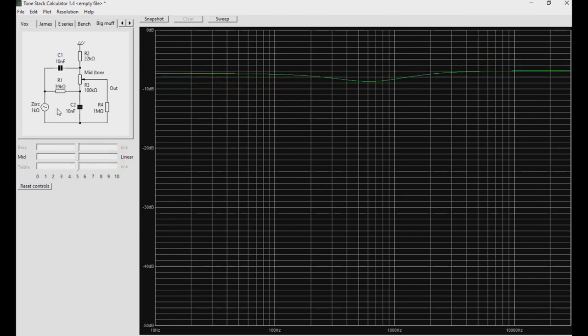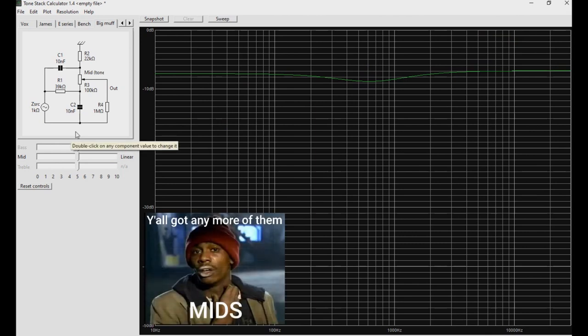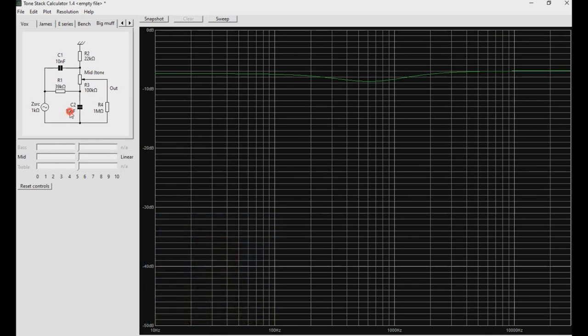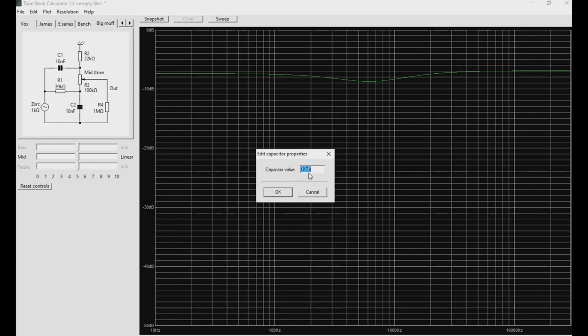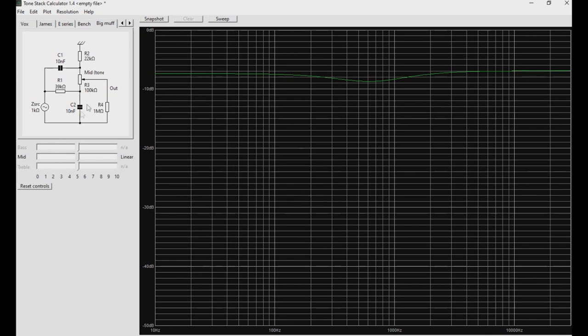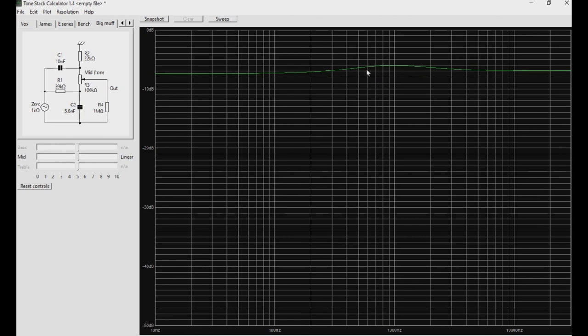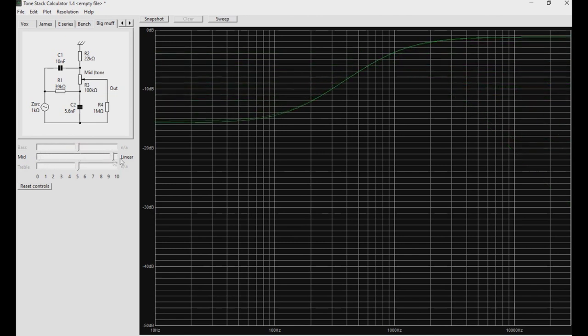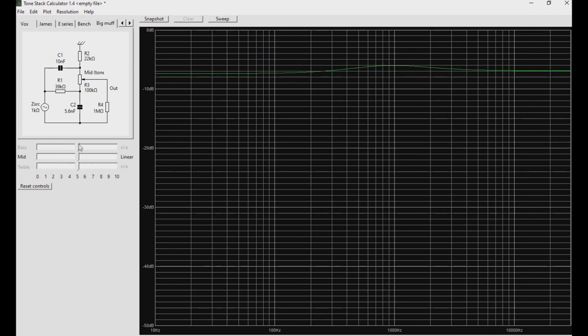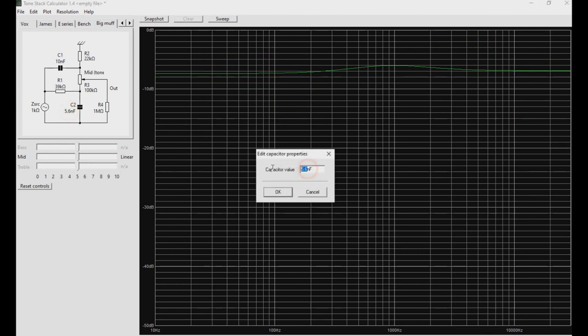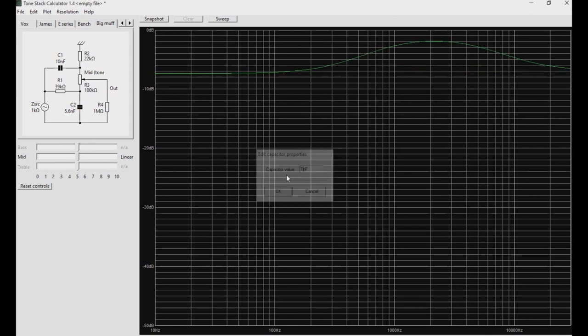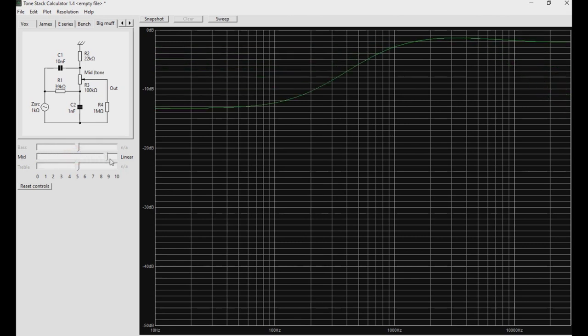We can do one up even better. We can actually bump the mids. All I'm going to do is I'm going to change C2 right here from 10 nanofarad to 5.6 nanofarad. Okay, that did not take 5.6 in. And see right there, we got a little bit of a bump, as opposed to a dip. We still have the sweep that we were looking for before, but now we have a bump. Although the bump did move a little bit behind the 1kHz mark. We can also increase that even further. We can go with a 1 nanofarad capacitor. And now we get a tremendous bump. And then we still have our sweep, which is pretty nice.